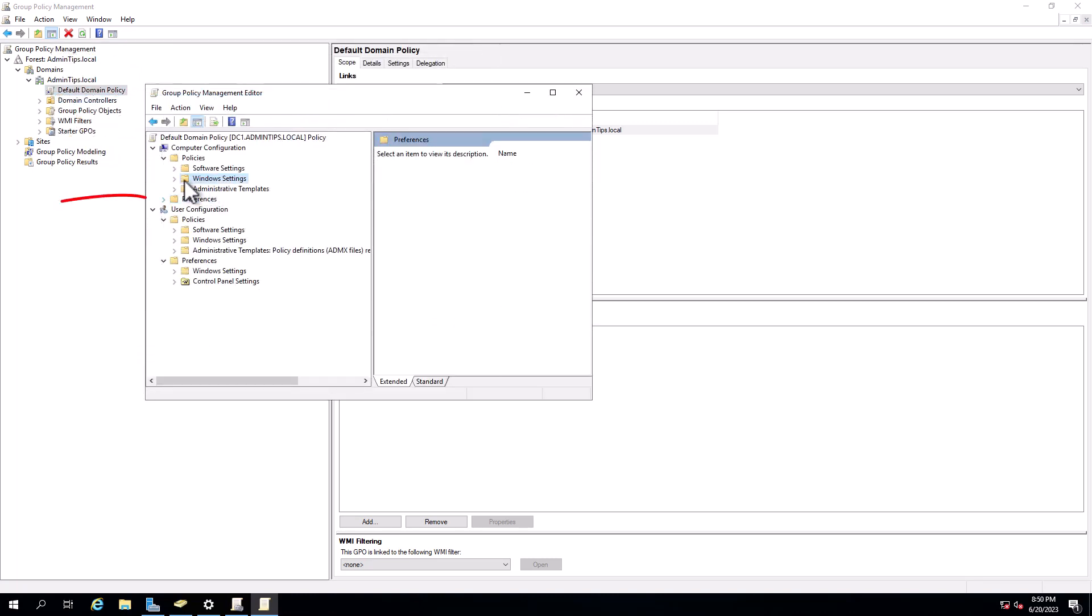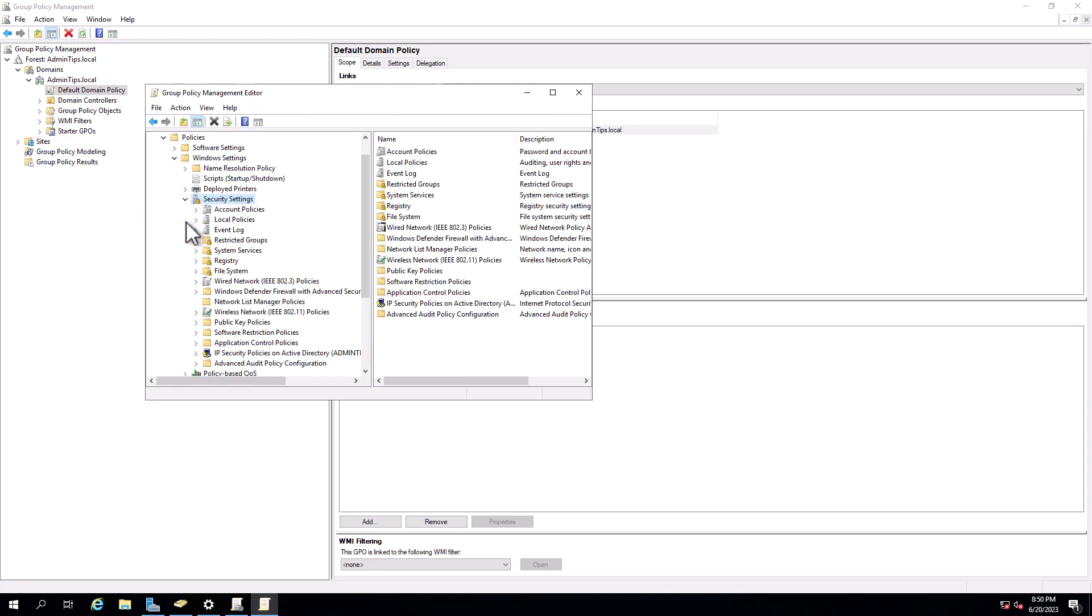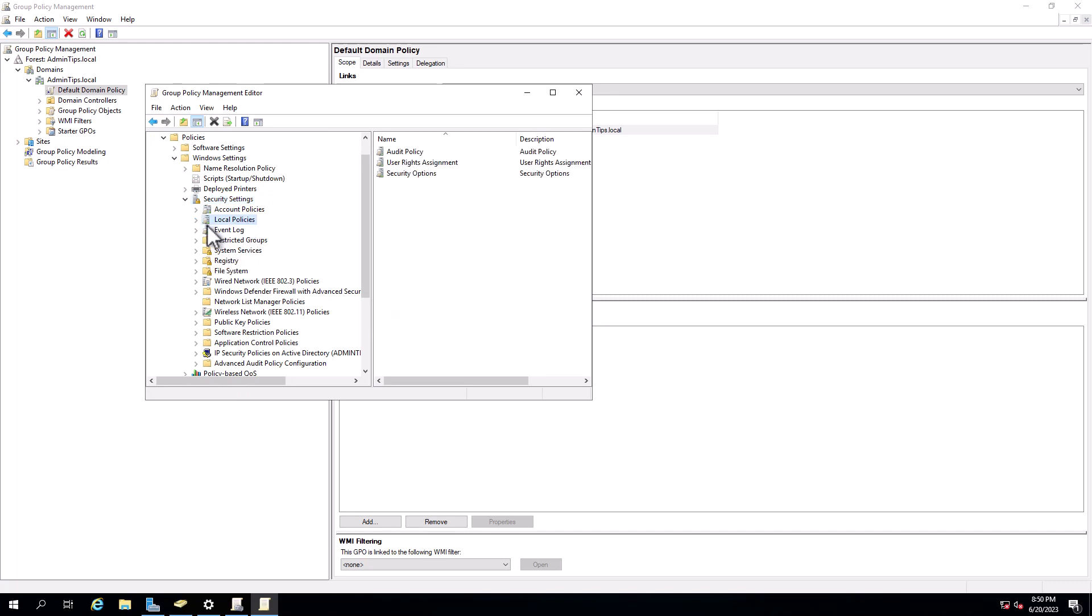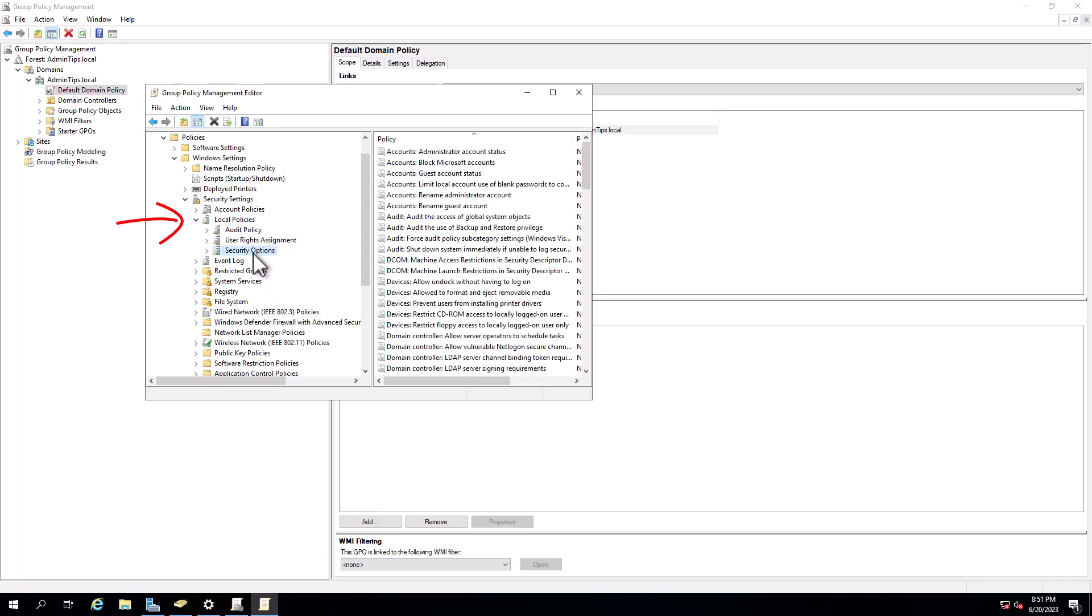Windows settings, security settings, local policies, and security options.